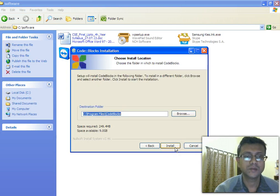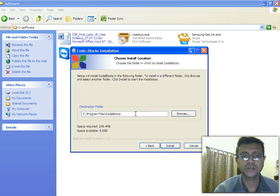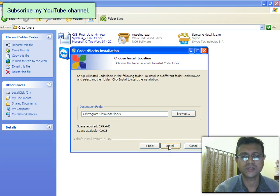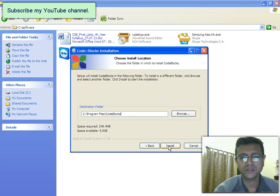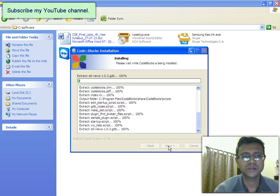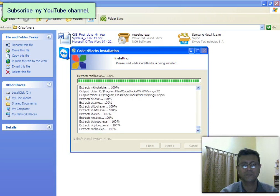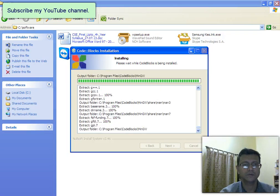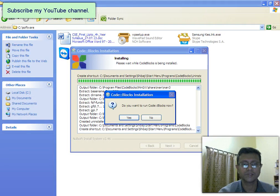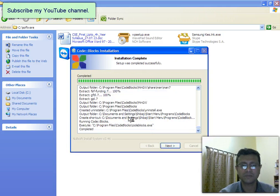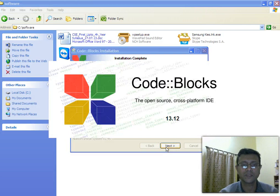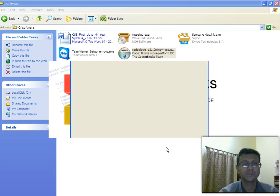Clicking Next gives you a default installation path — just keep it as it is. As a novice, you don't need to experiment with those options right now. Just click Install. It's almost done. Now click Yes — it's asking whether you're ready to run Code::Blocks right now. Yes, I'm ready. Click Next and then Finish. Code::Blocks has started and I have successfully installed the software.